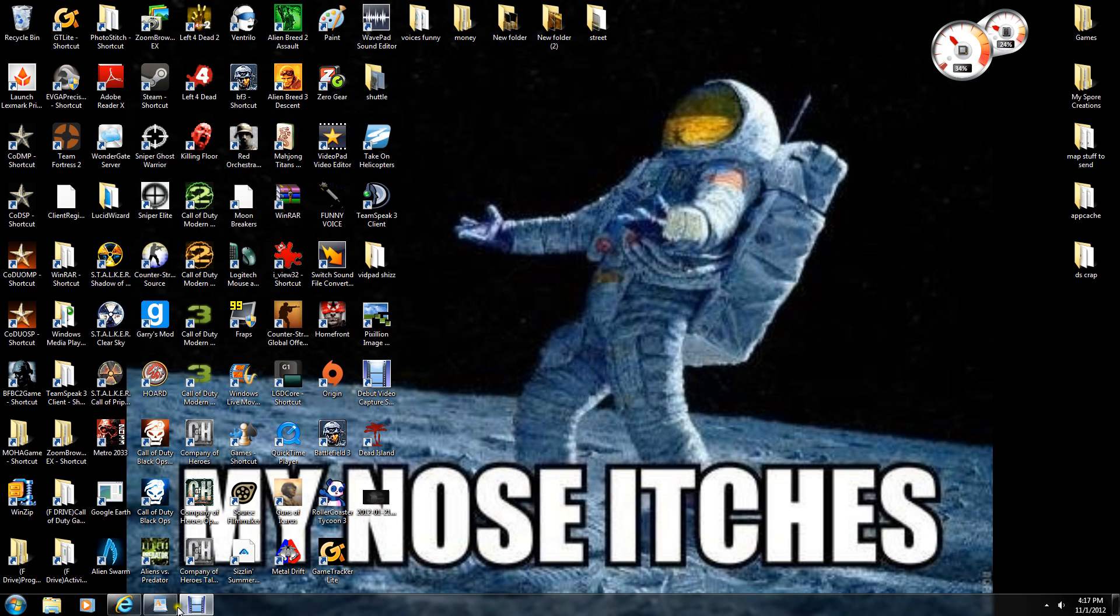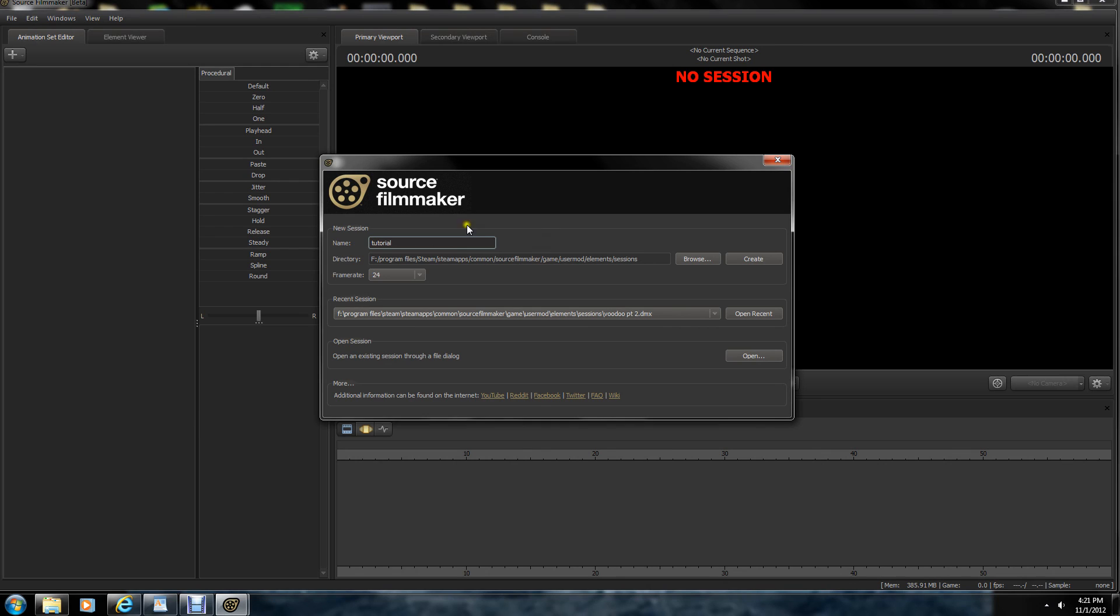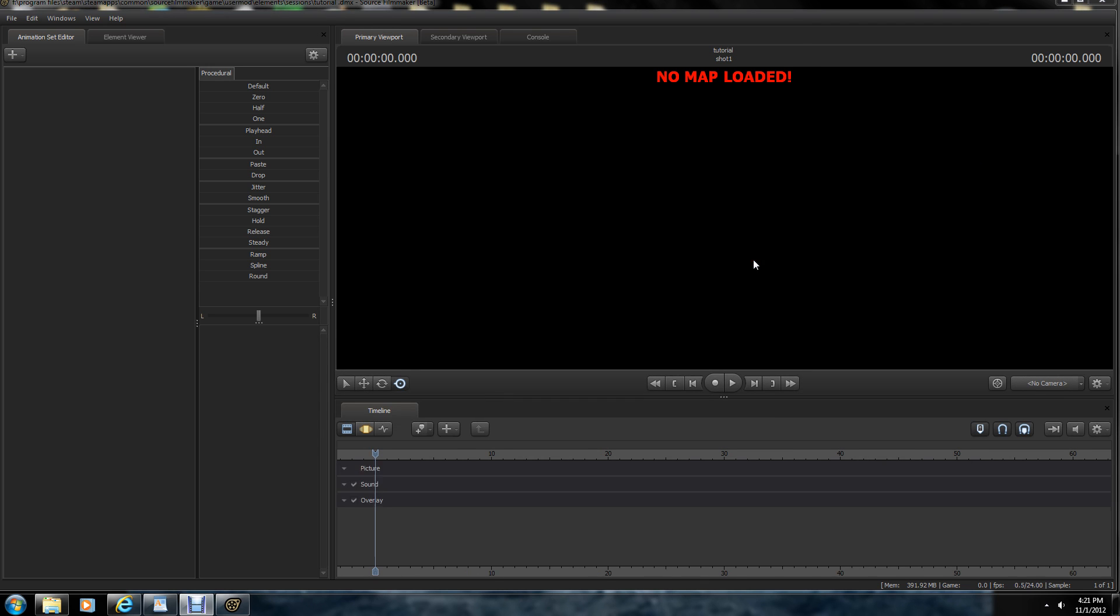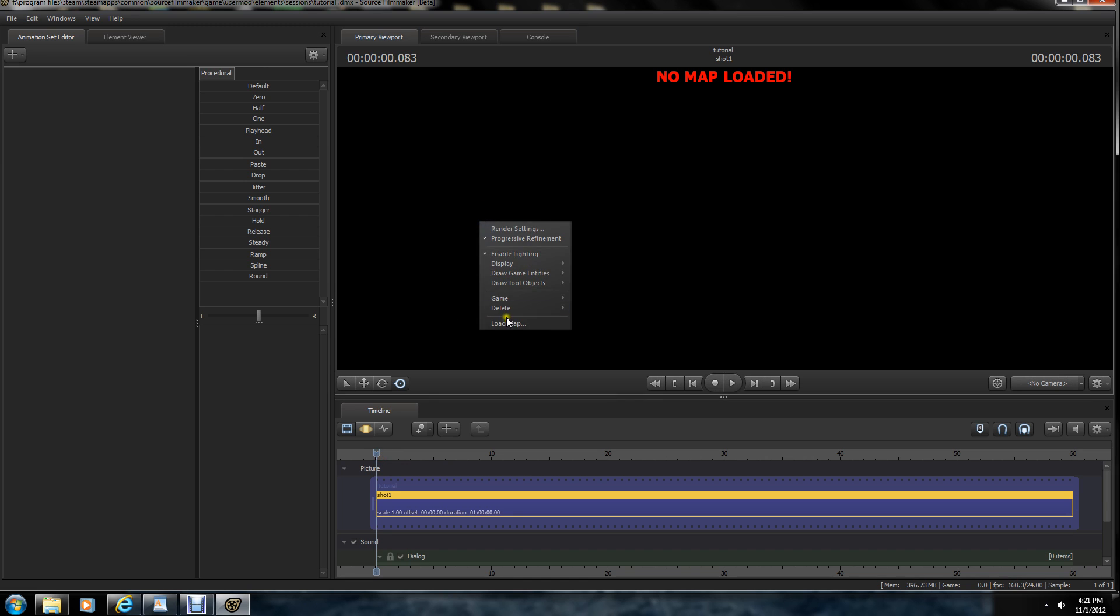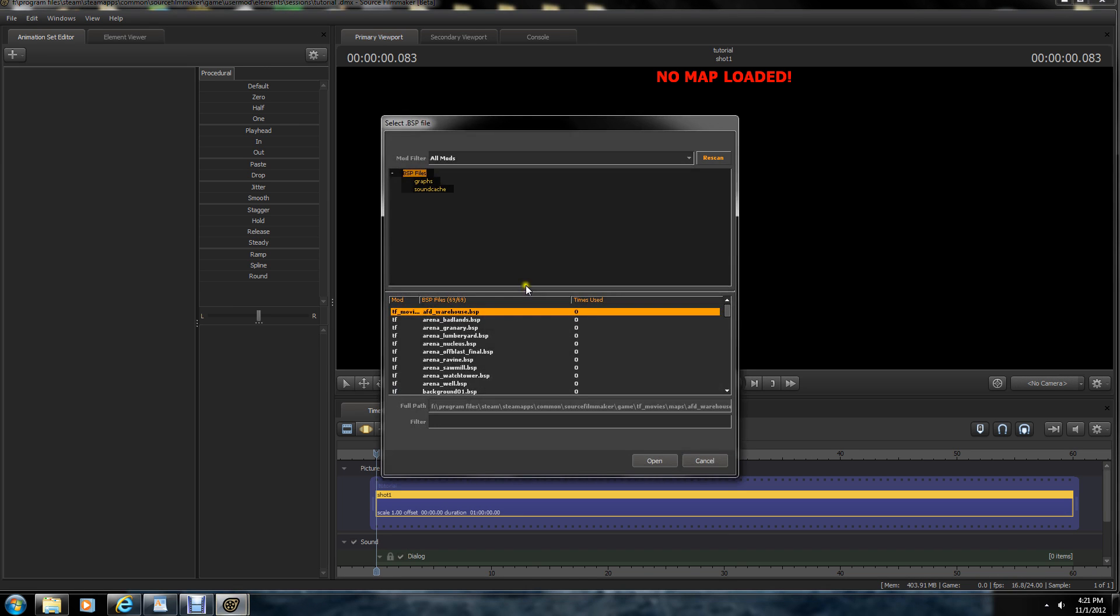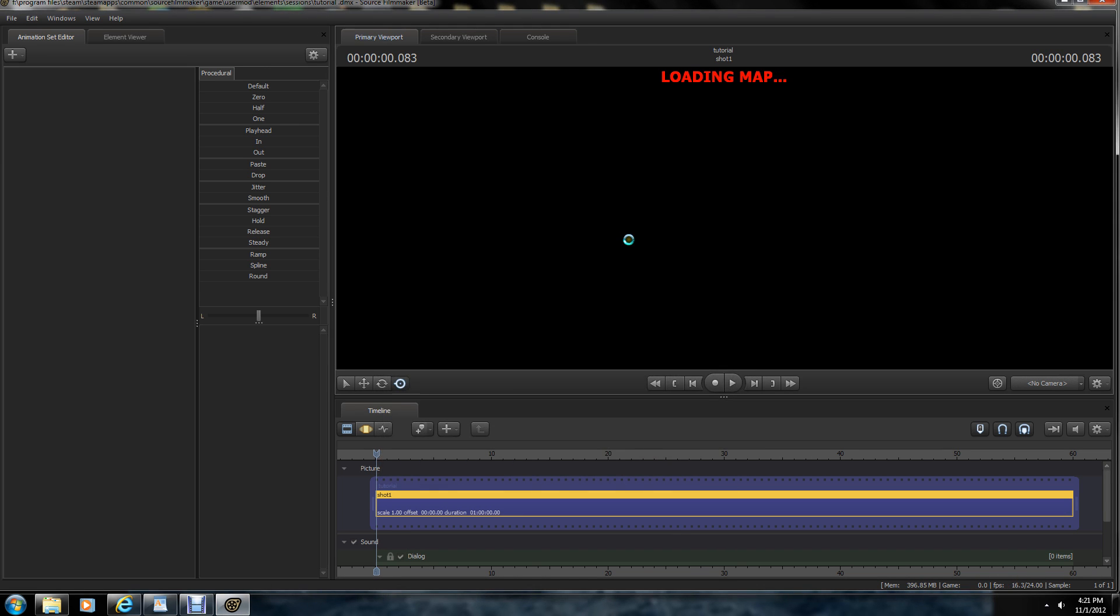So I'm going to exit out of there. I'm going to start up the SFM. Okay, so I've started up the Source Filmmaker here, so what I'm going to do is make a new session. Create. Okay, so I don't have anything set up, so I'm going to just pick a random map here. Let's do Nucleus, I guess. Let's wait for it to load up.